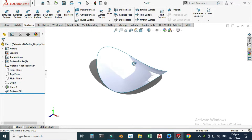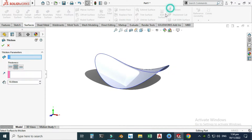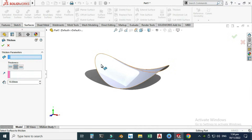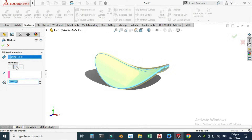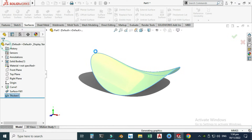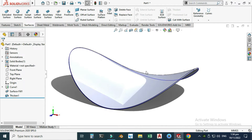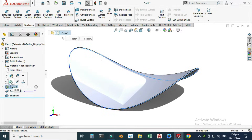I will convert it into a solid. Let's go to the Thicken command, select the chip surface, and thicken from the center. I'll change the thickness to two millimeters on both sides. Select OK. You can see the blue curve — I will hide this curve, and now you can see that your chip is ready.